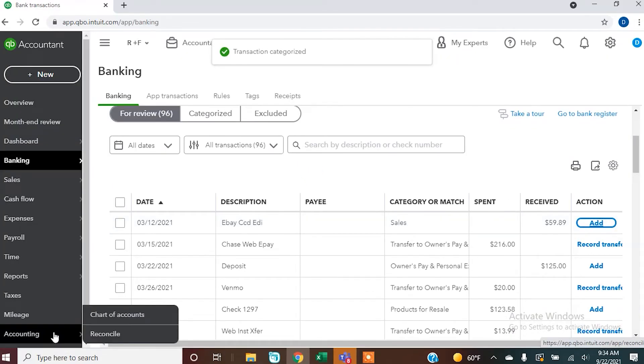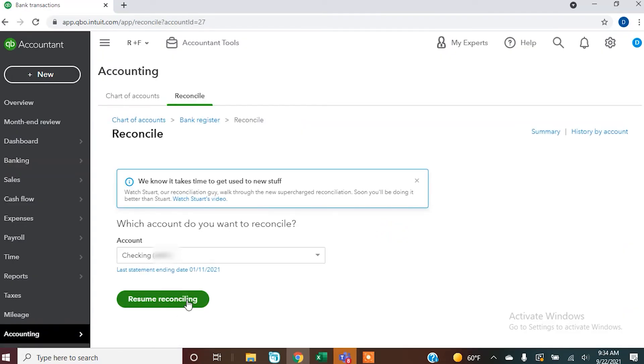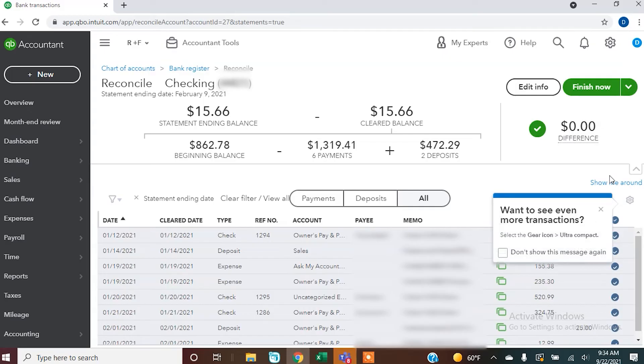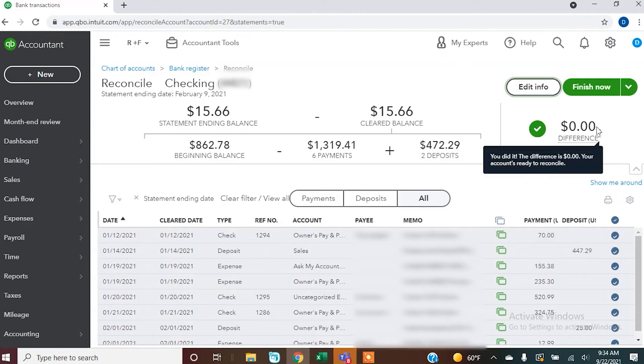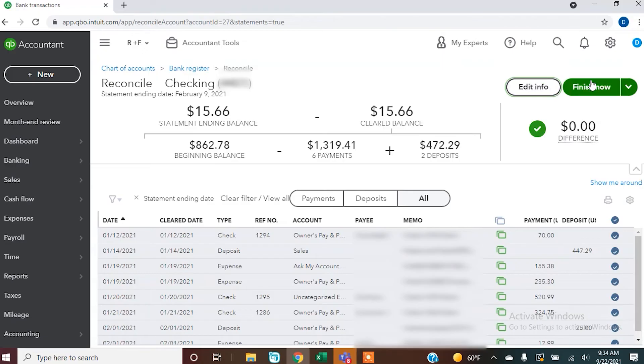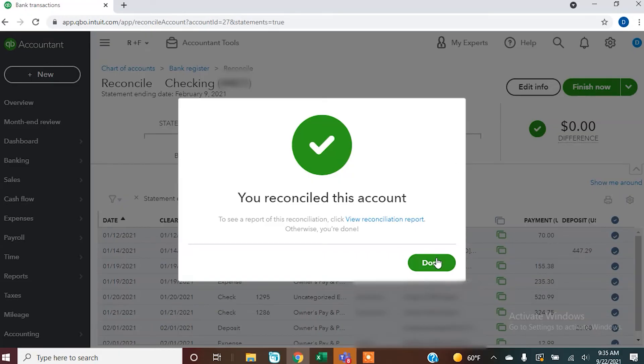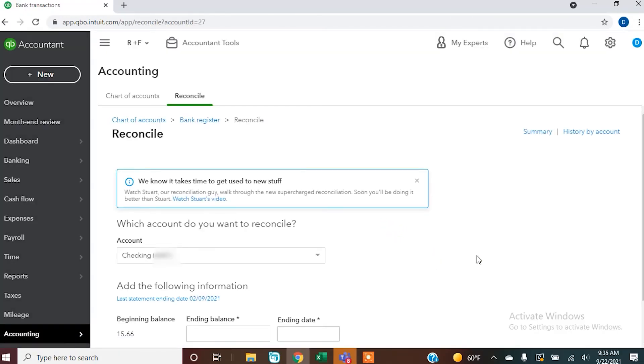Then we go back to reconciling and tell it to resume reconciling. Now we're ready to roll — there are no differences. We know that for the time period of January 12th to February 9th, all of the transactions that cleared the bank are in our QuickBooks check register, so we have accurate records for our profit and loss and balance sheet. We can now tell it to finish. It tells us we're done, and we can view a report to print out and keep with our bank statement. Depending on how you keep your records, you can also come back in and print it at a later date.